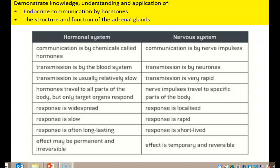The hormonal system communicates by chemicals called hormones; in the nervous system, it's by electrical impulses. Transmission in the hormonal system is by blood plasma; in the nervous system, obviously by neurons. The hormonal system is relatively slow; the nervous system is very rapid. In the hormonal system, only the target organs respond — the chemicals travel around the whole body in blood plasma, but only the target cells respond — whereas nerve impulses are much more specific and only go to one particular part of the body. The response is widespread in the hormonal system and localized in the nervous system.